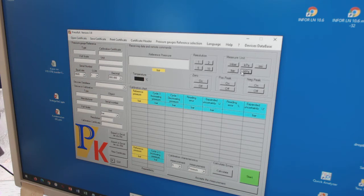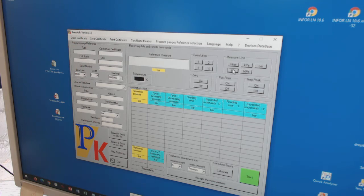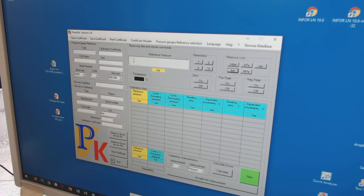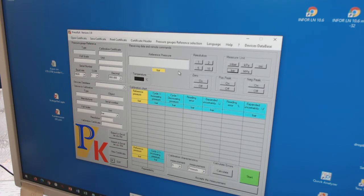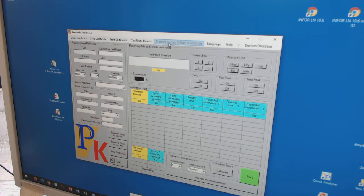And maybe you wonder that you cannot see any pressure here, any pressure value. That means at first you have to make a setup of the reference gauge. That means you have to go here, select the right gauge.